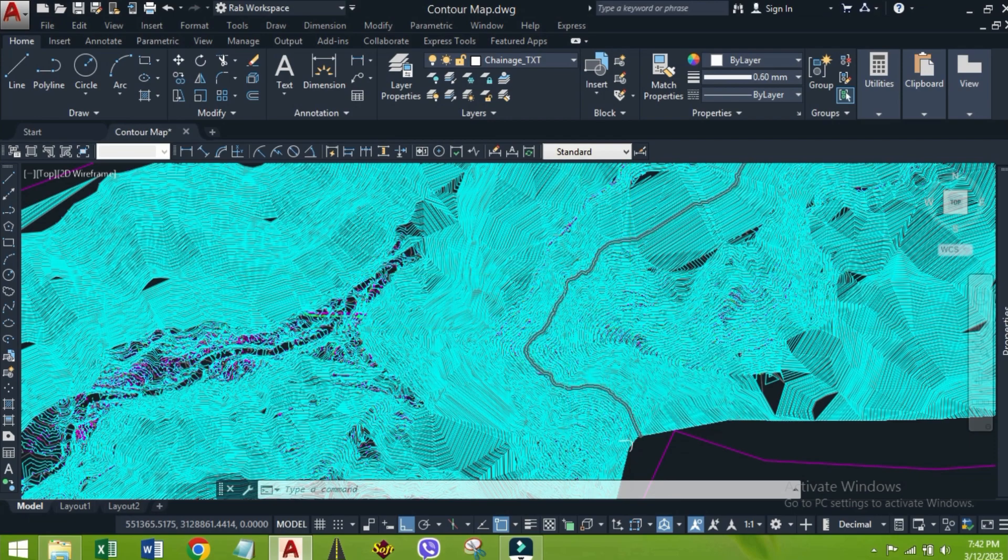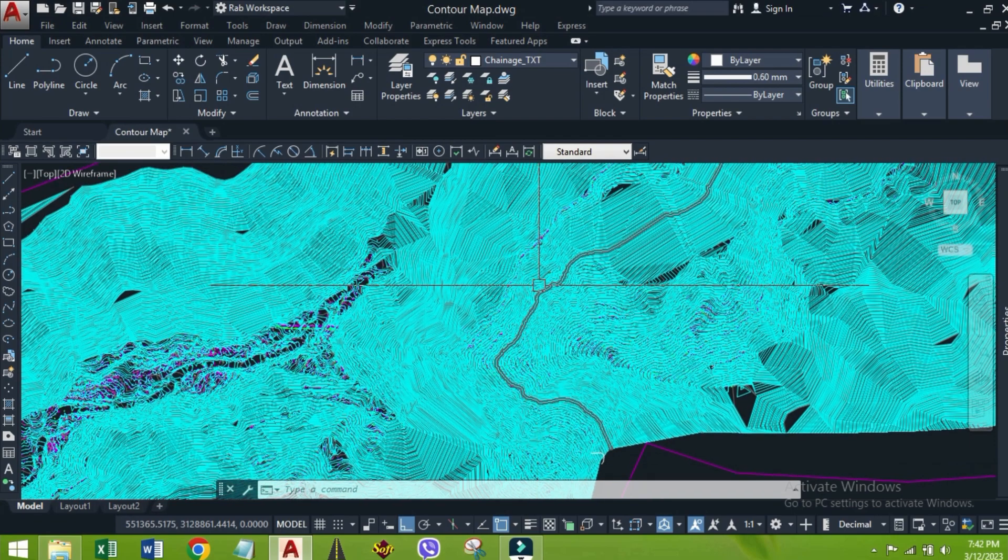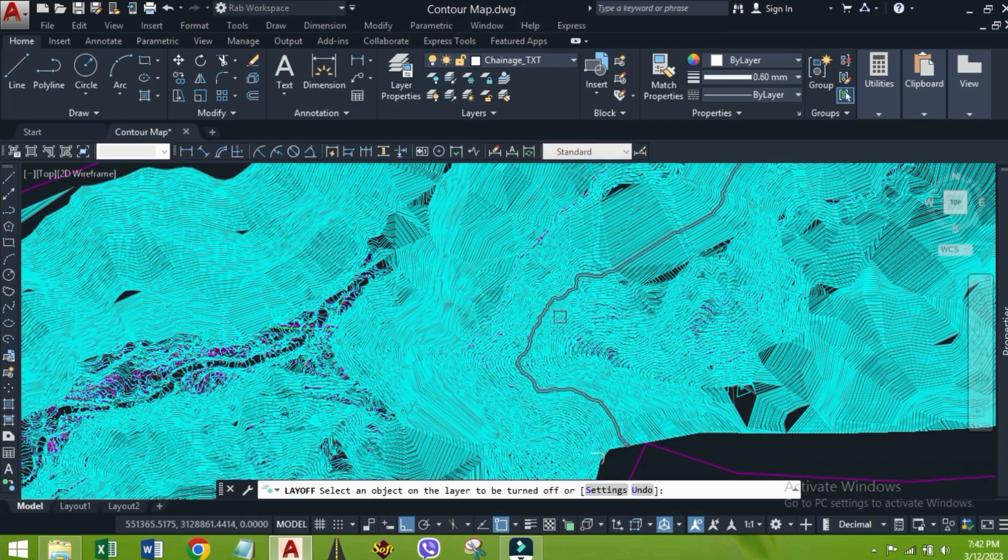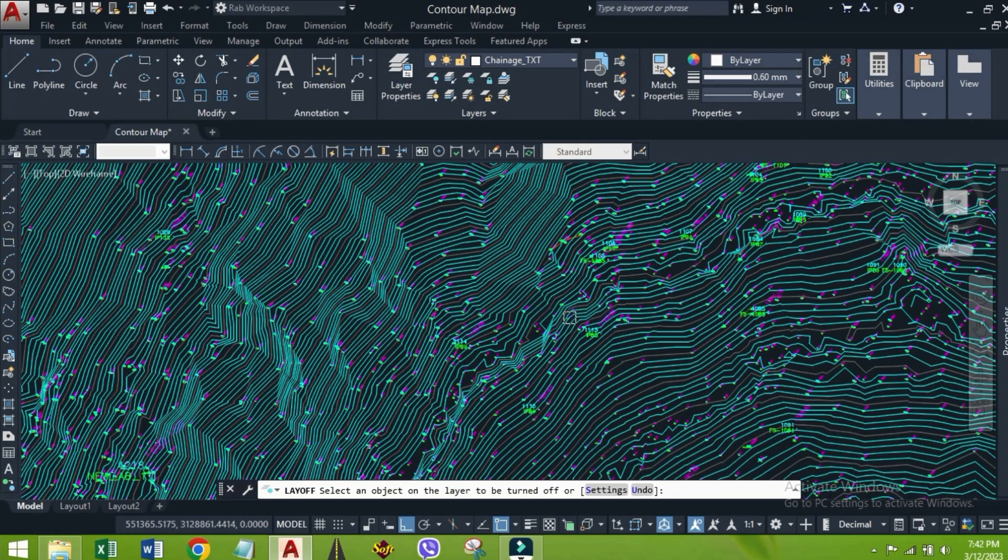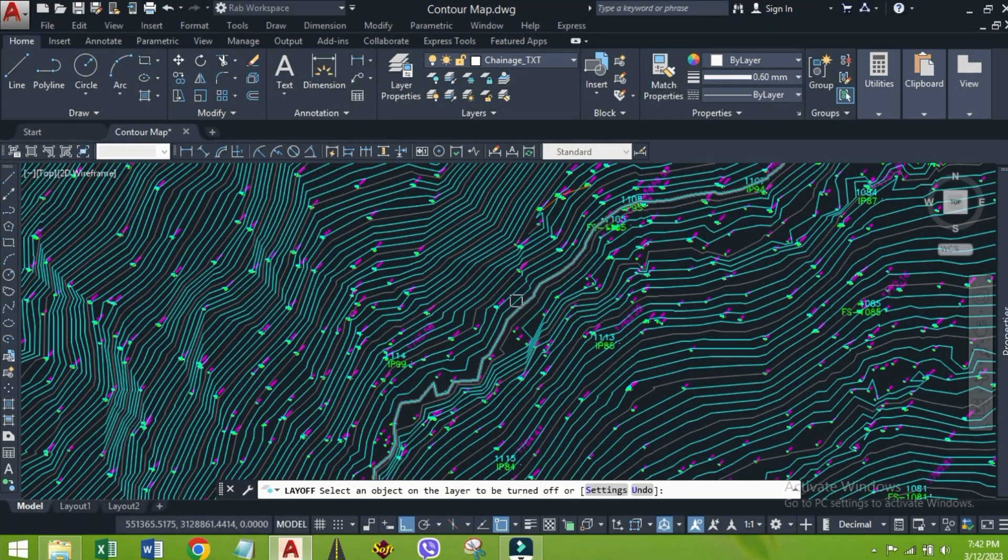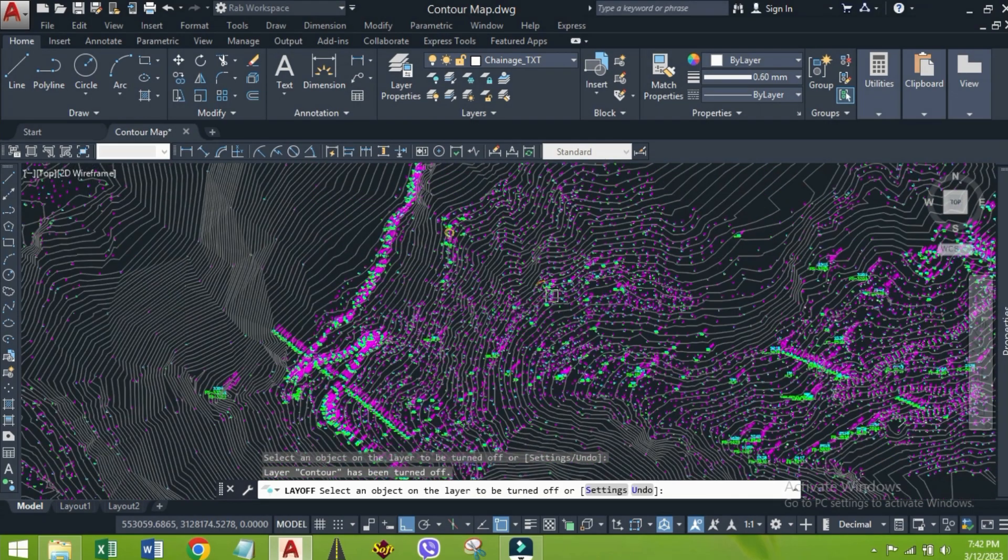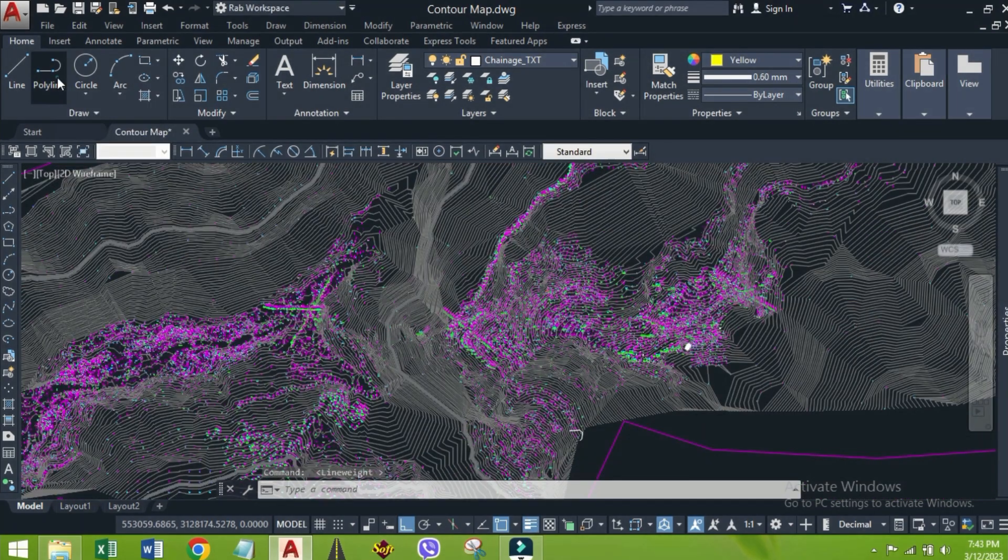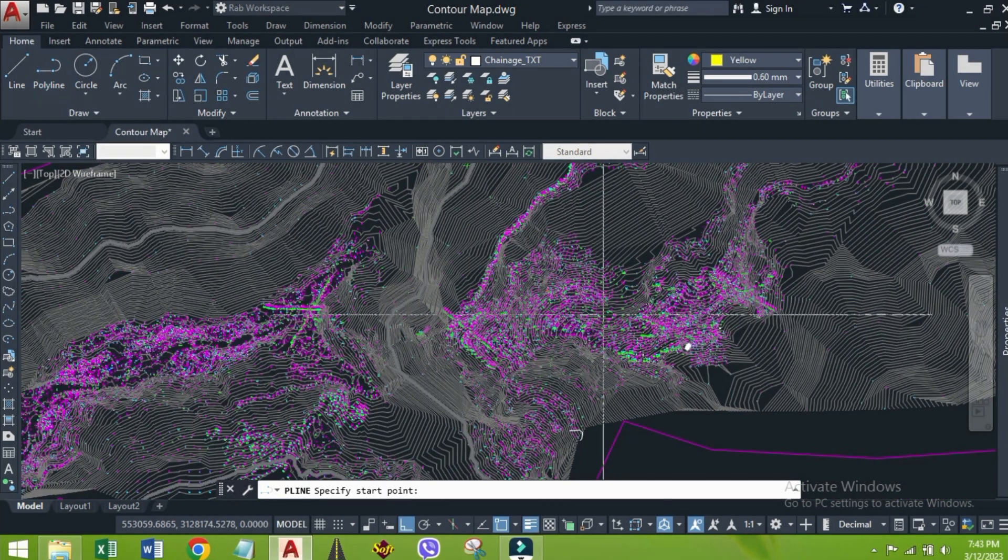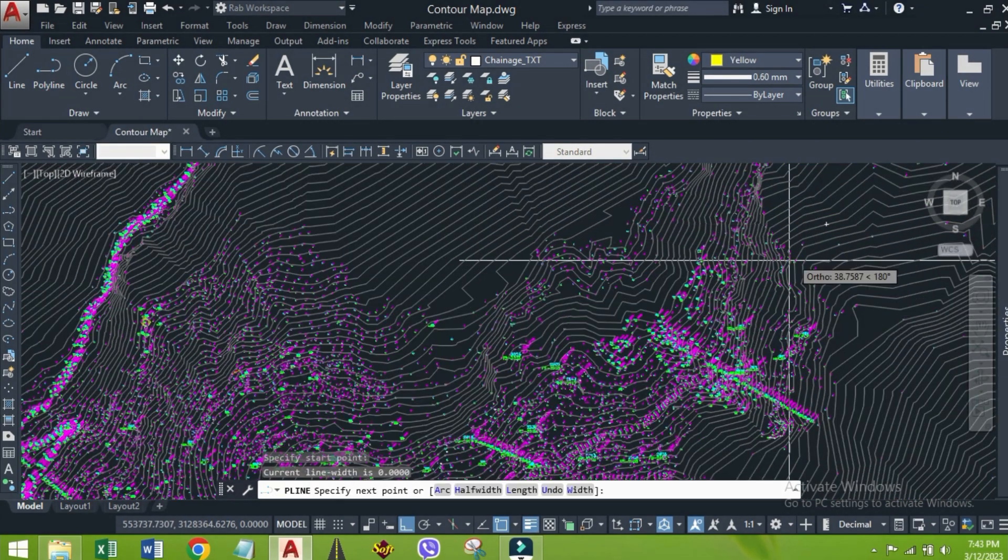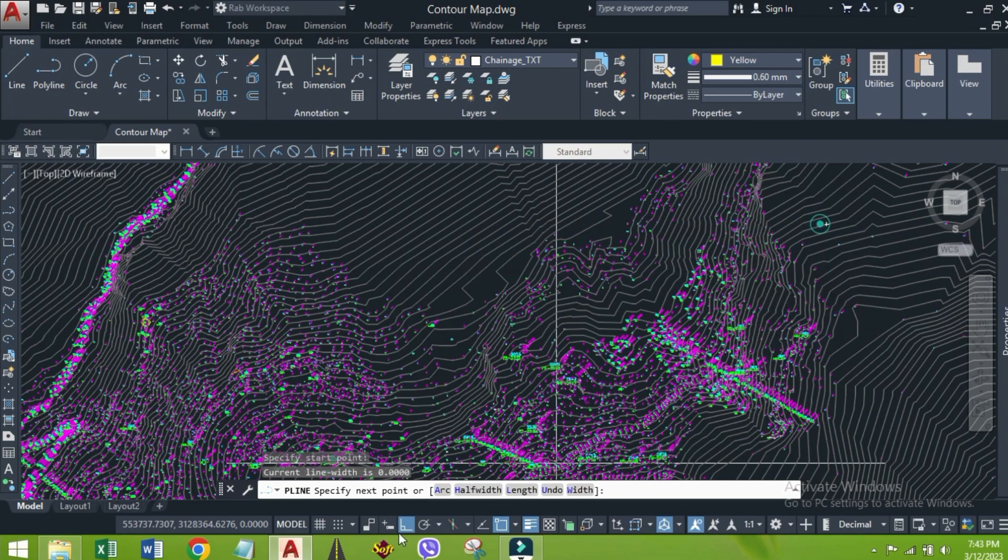You can watch my tutorial regarding contour generation. Let's turn off the layer of minor contours, because this file is quite large. Now we are going to make alignment, and we export the IPs of that alignment using CAD tools.